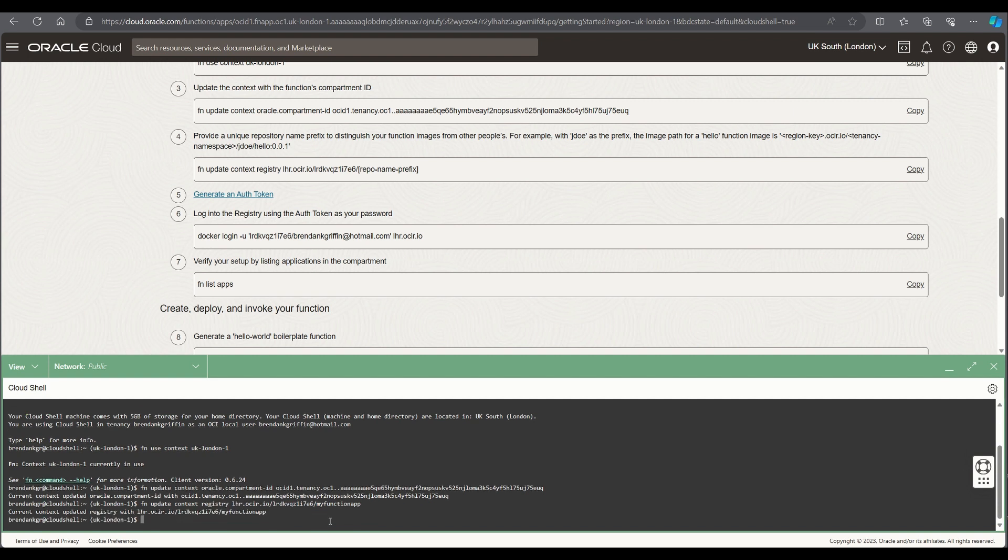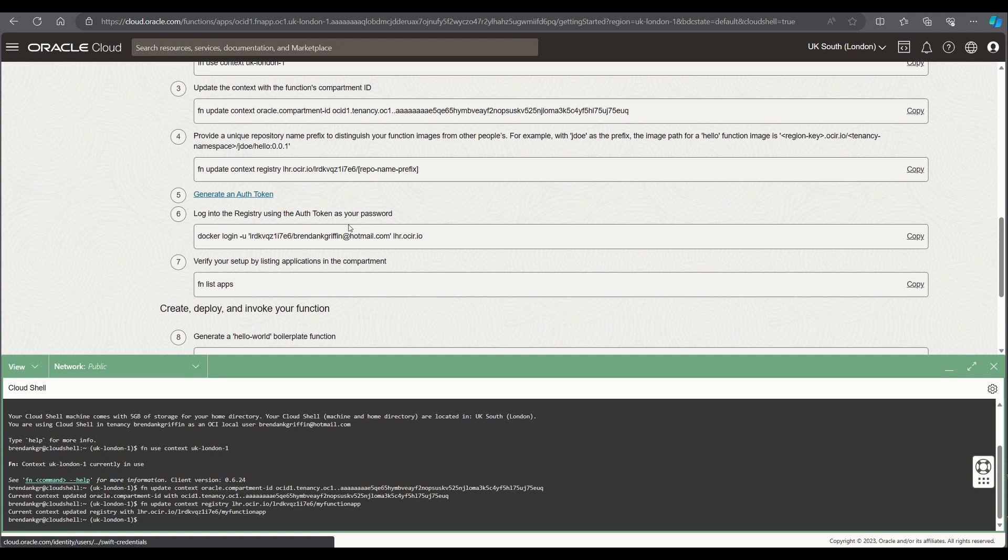Now once that's been created the next thing I need to do is to create an authentication token which I've done already in the background. If you click that it'll allow you to quickly create one.